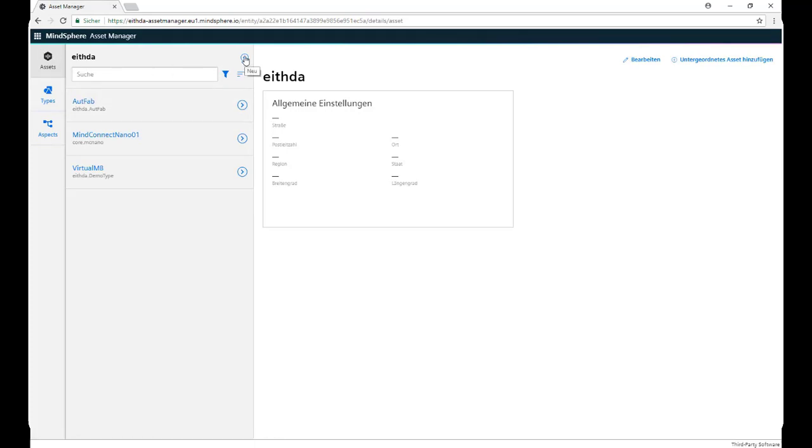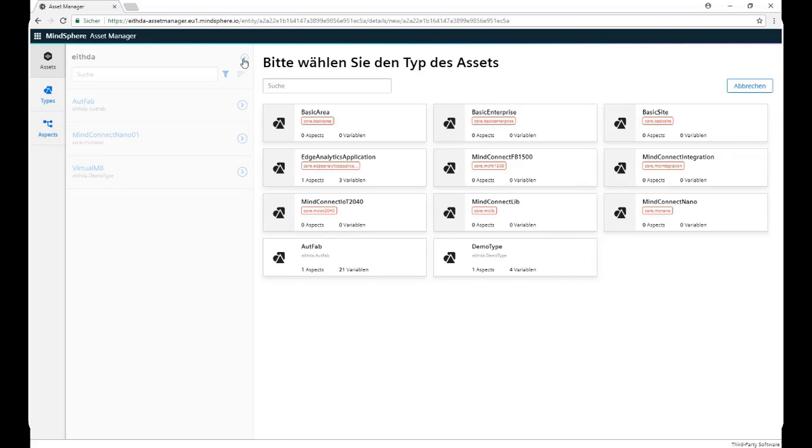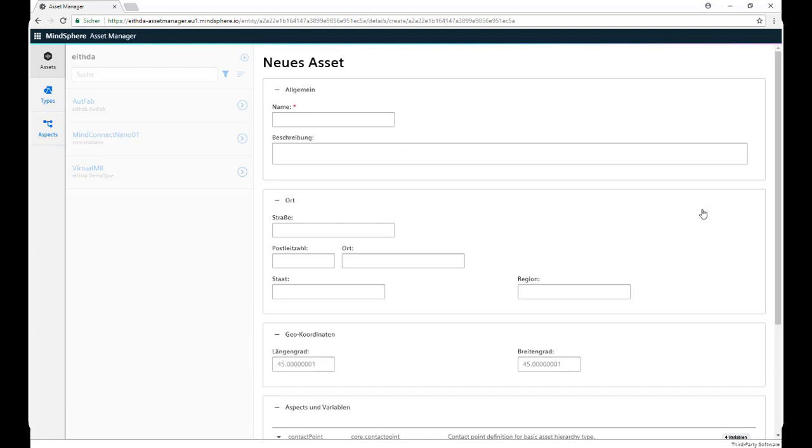click on New and then we select from this list the one that we physically have. We're going to go with the MindConnect Nano because it's the one that we physically have, but you can go on and select any other that you have and the further steps will be the same.